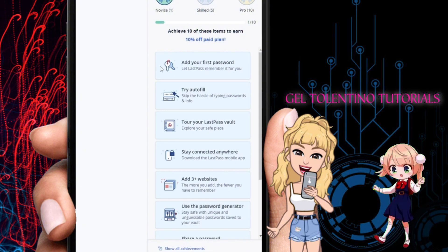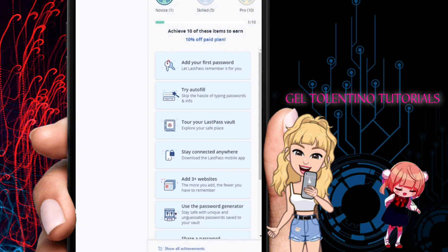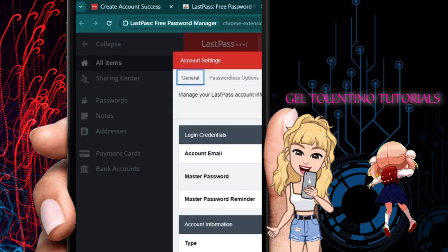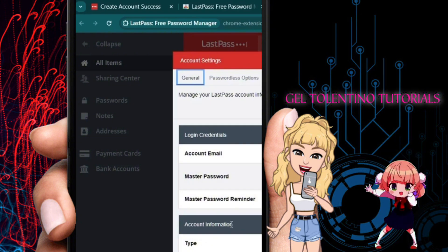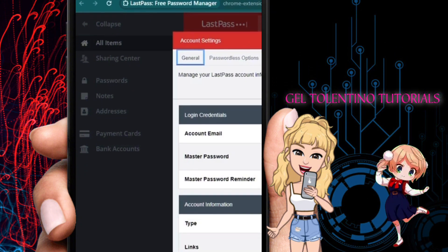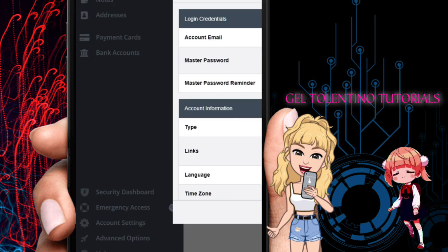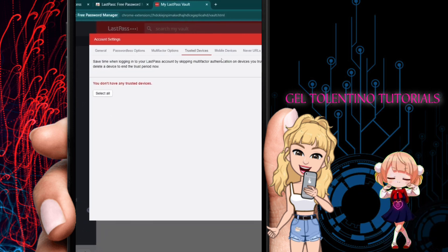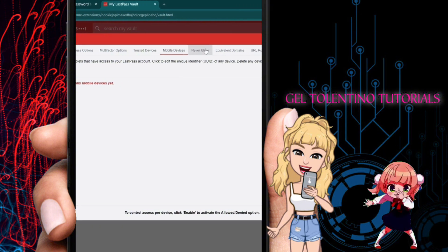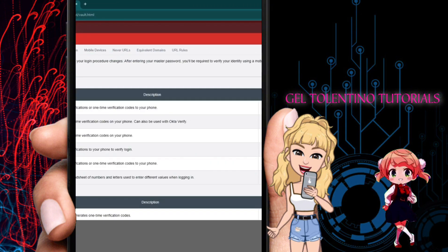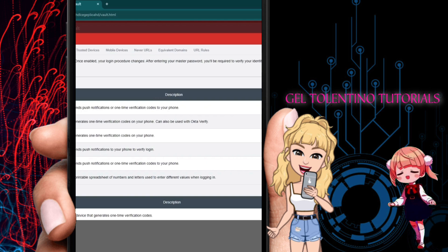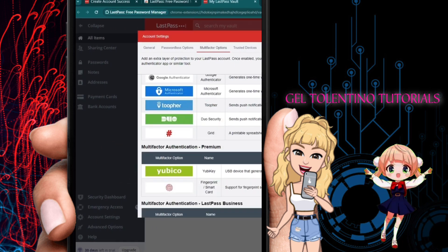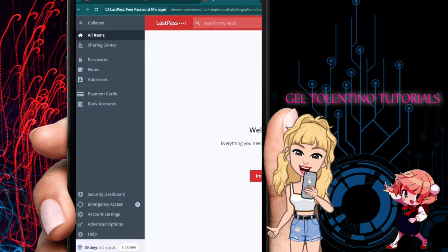At the top right you'll see the premium trial user option. Go to Account Settings to see options like master password, email, type, links, language, and time zone. You also have a Trusted Devices section, Never URLs, and Multi-Factor Authentication options to connect to your account.